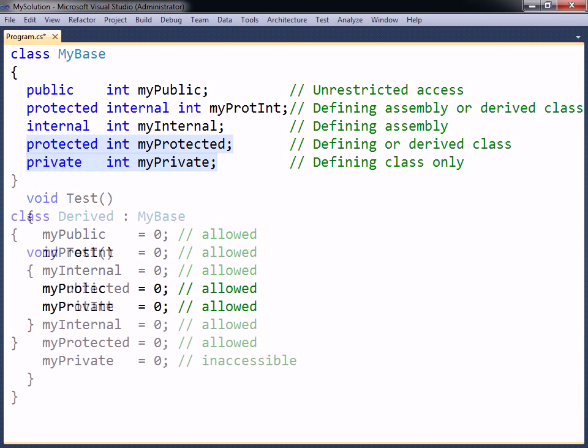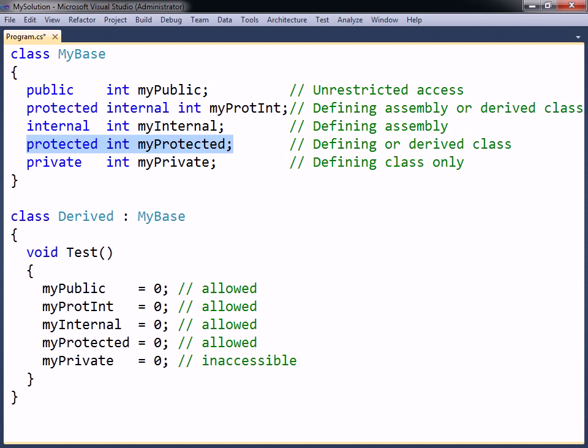A protected member can also be accessed from within a derived class, but it is inaccessible from other classes.